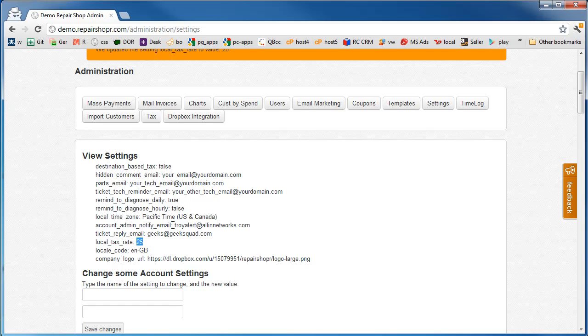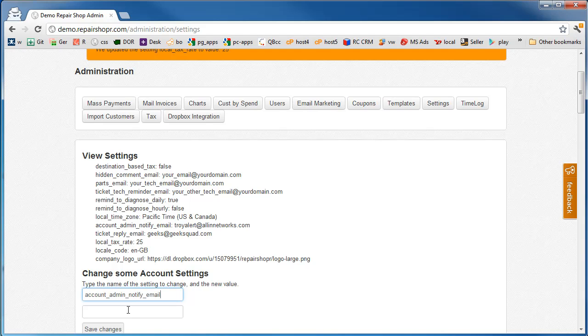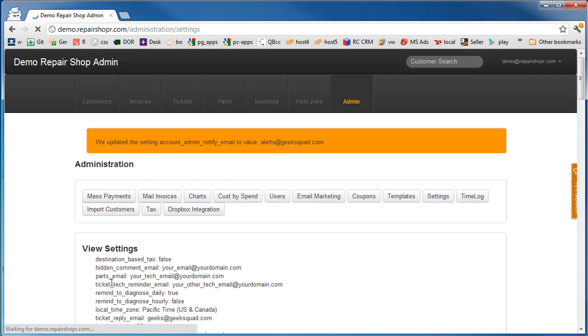Account admin notify email. This is going to be for certain types of notifications that come out of the system. We'll say alerts at geeksquad.com.